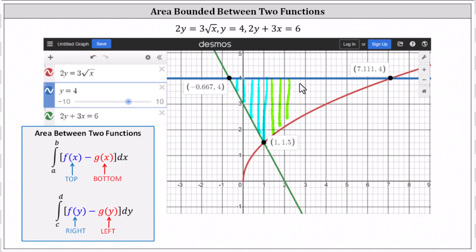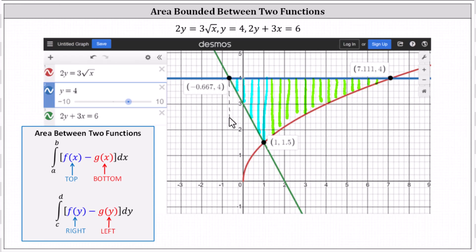This indicates that if we want to find the area with respect to x, we'll have to set up two separate integrals, because the integrand must be the top function minus the bottom function. The first limits of integration would be from x approximately negative 0.667 to x equals one, but we'd have to determine the exact value of that lower limit. For the second integral, we'd integrate from x equals one to x approximately 7.111, and again we'd have to determine the exact upper limit.